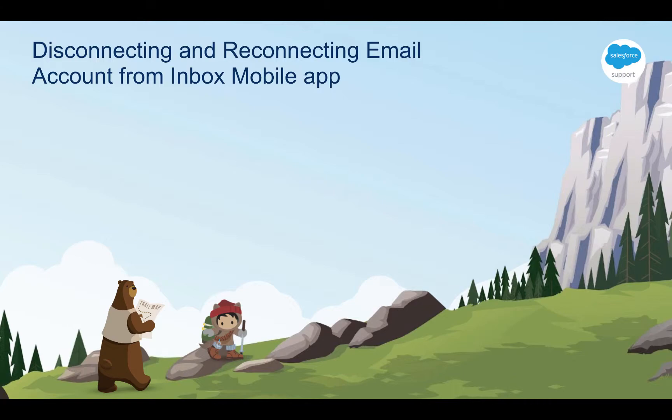First, in order to follow these steps you must already have an email account configured and set up in the Inbox app. If you don't, please check out the video link below on how to set up Inbox for the first time.